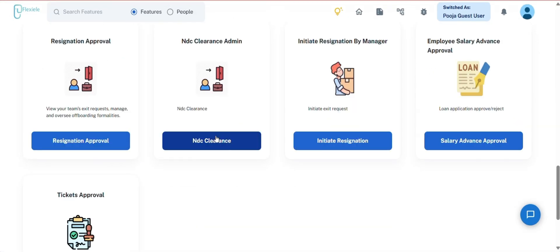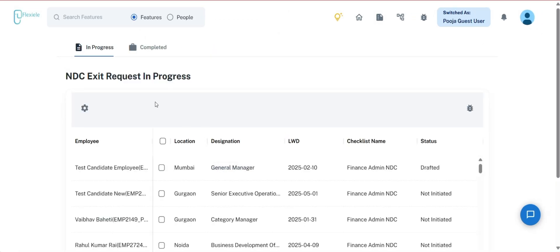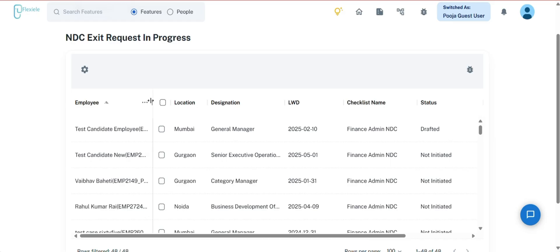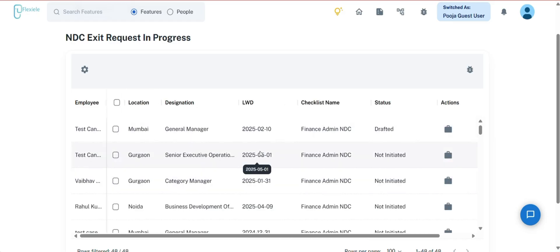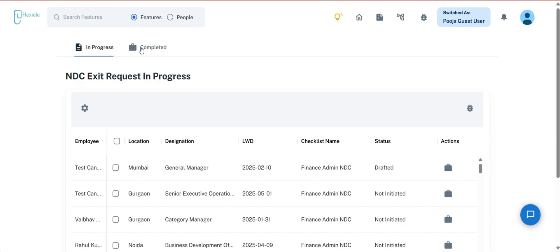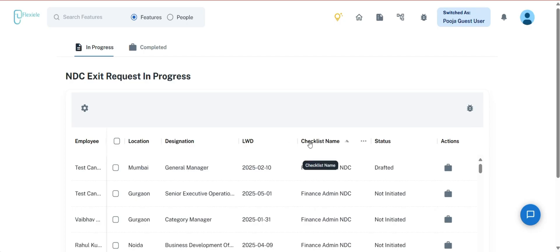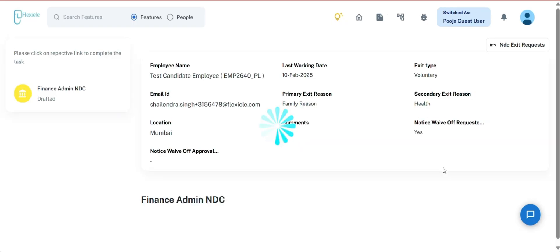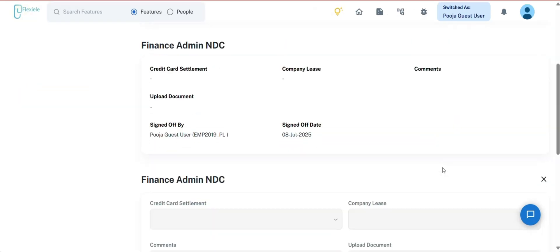The next is NDC Clearance Admin. During a team member's exit from the organization, the No Dues Clearance (NDC) process plays a vital role. In certain cases, managers are responsible for completing the clearance from their end based on an assigned checklist. The NDC clearance section is divided into two categories: In Progress and Completed. In the In Progress section, the data is displayed with details such as team member's name, location, designation, last working day, checklist, status, and action. The action column enables managers to perform their assigned tasks related to the clearance process directly.